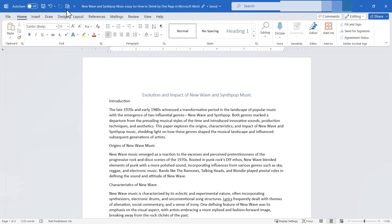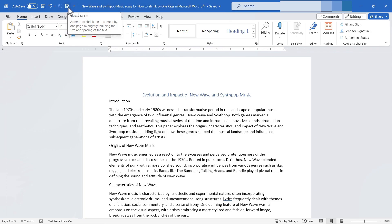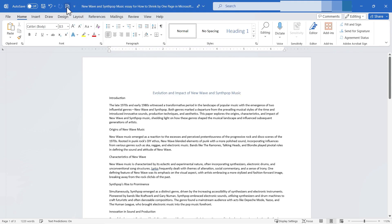The other thing to be aware of before I click this button is that it does say attempt. Word is going to attempt to shrink the document by one page. So let's give it a try. I'll just click the button.